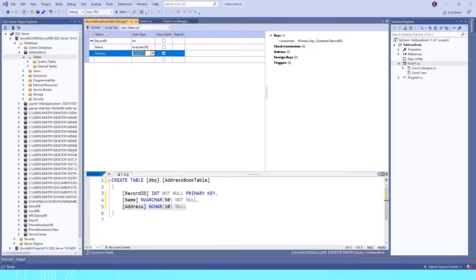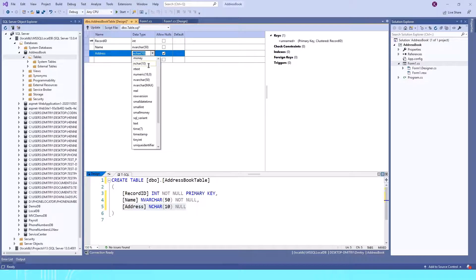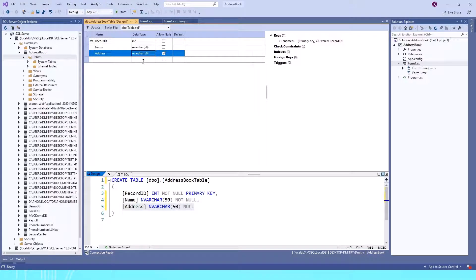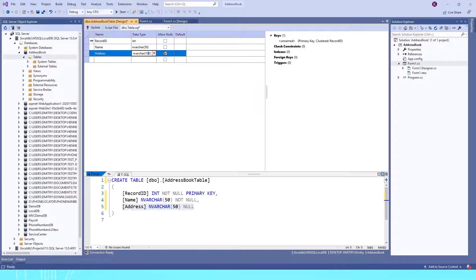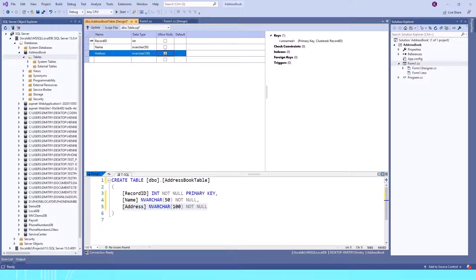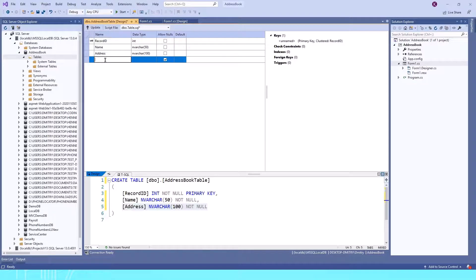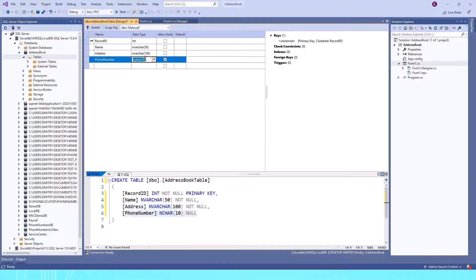Address. It's going to be a string, so I'll choose nvarchar, but I'll click here and instead of 50, I'll do 100, so it can be up to 100 characters for the address. Again, I'm not going to allow nulls, so I'll uncheck this.